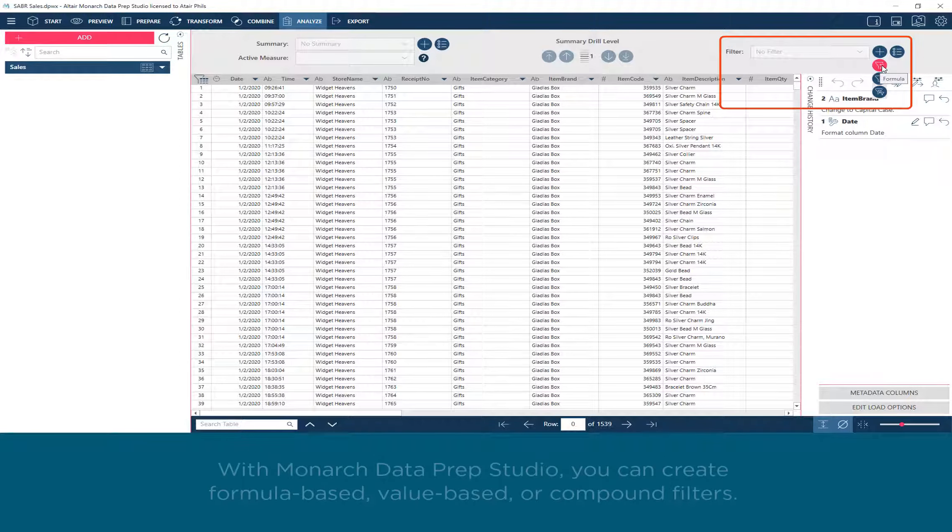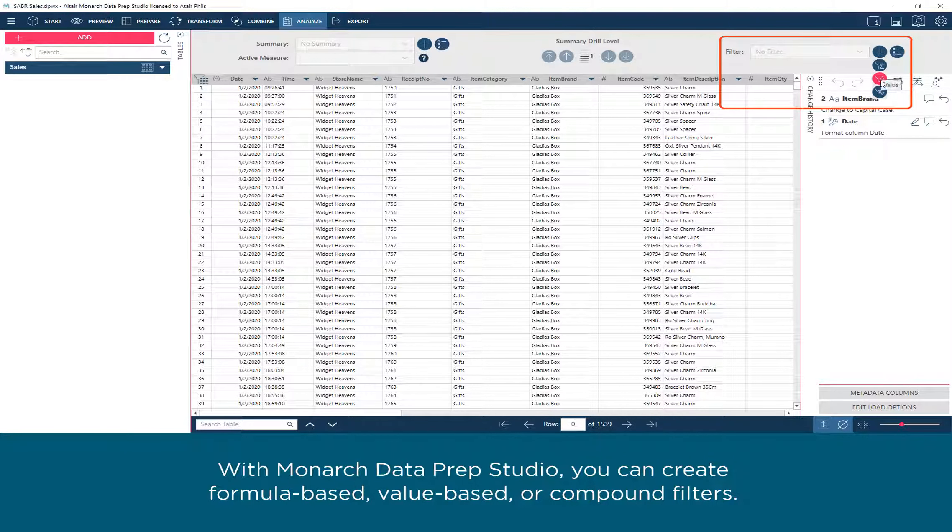With Monarch Data Prep Studio, you can create formula-based, value-based, or compound filters.